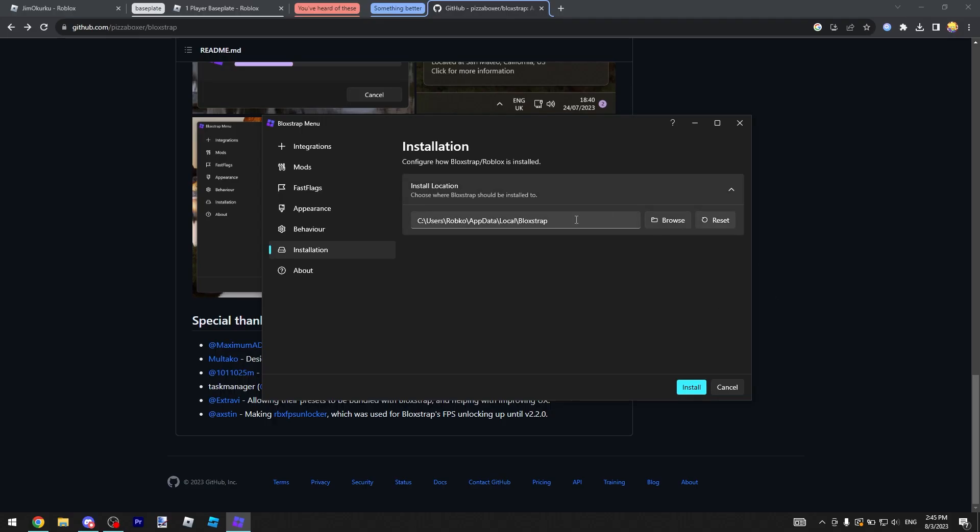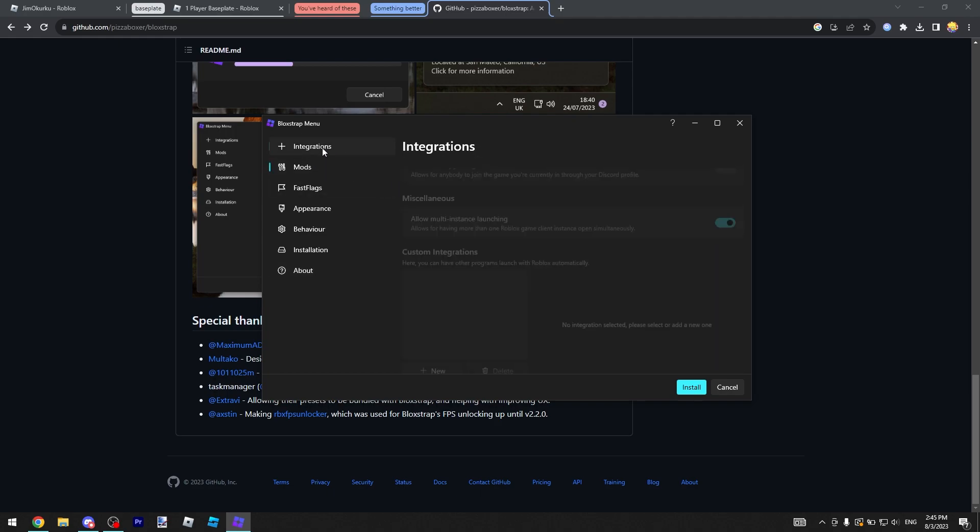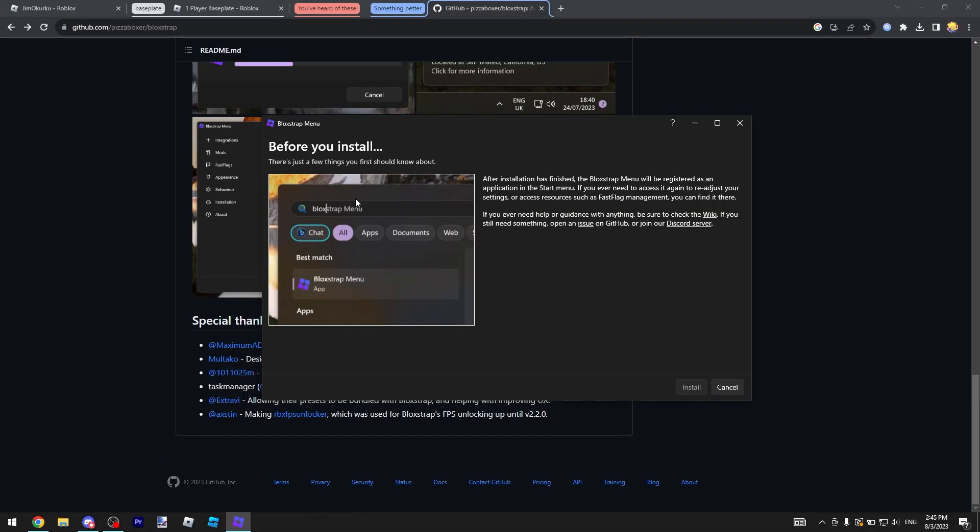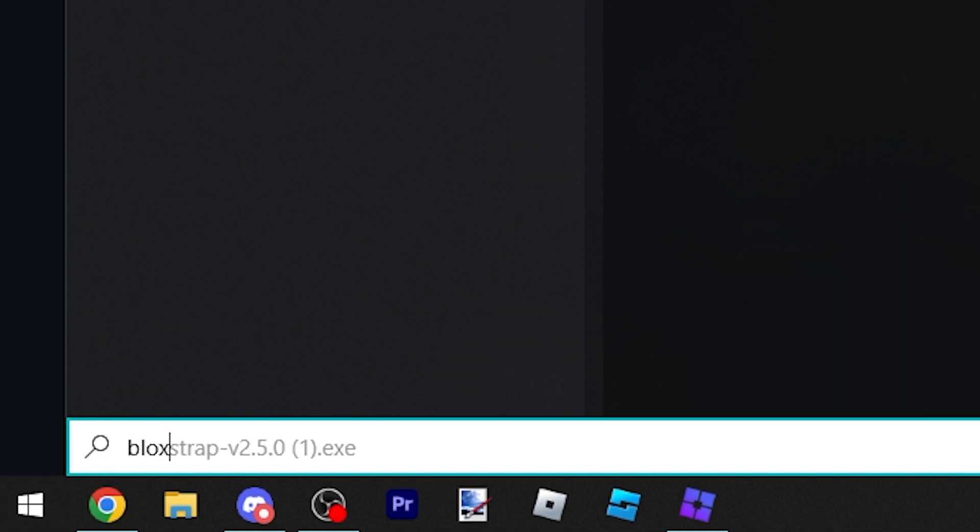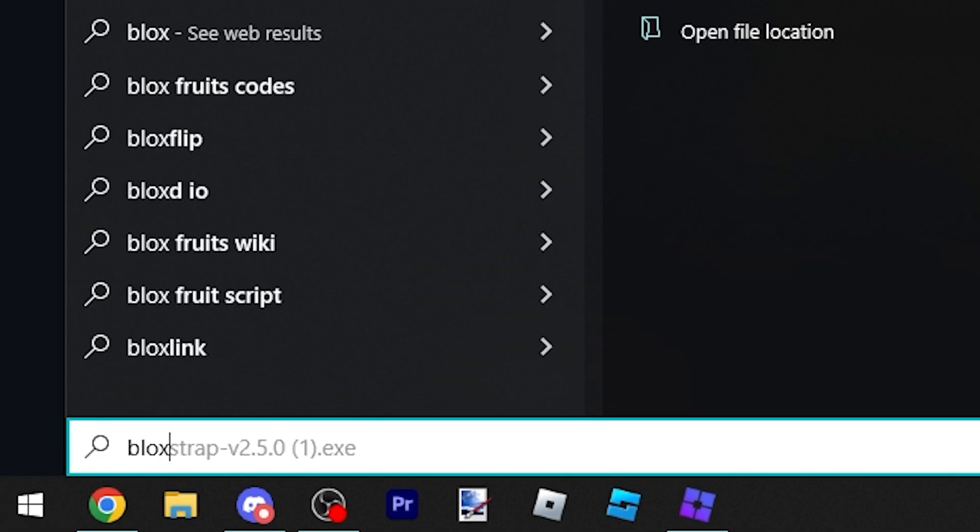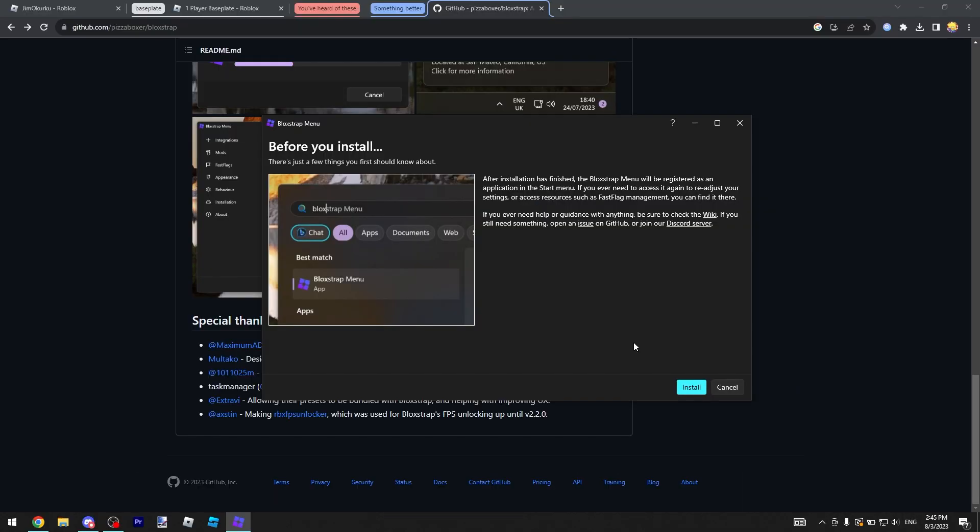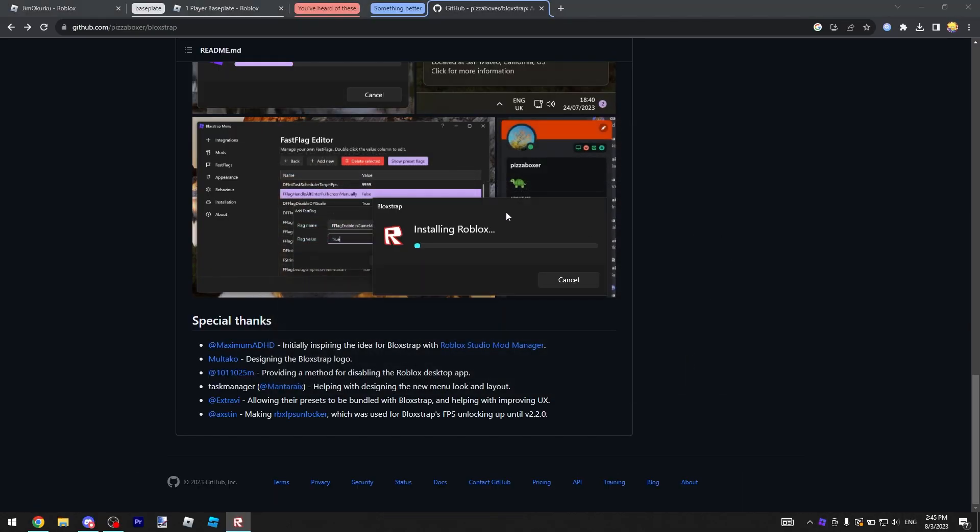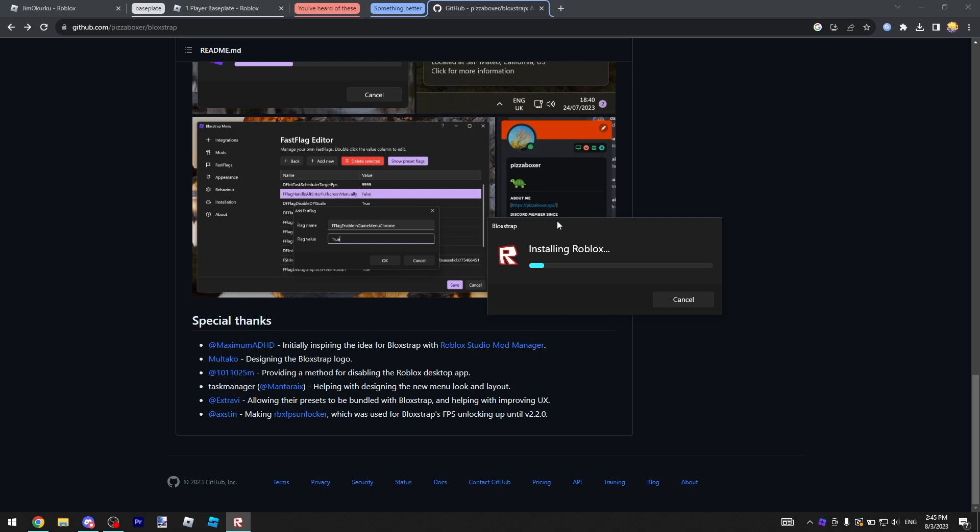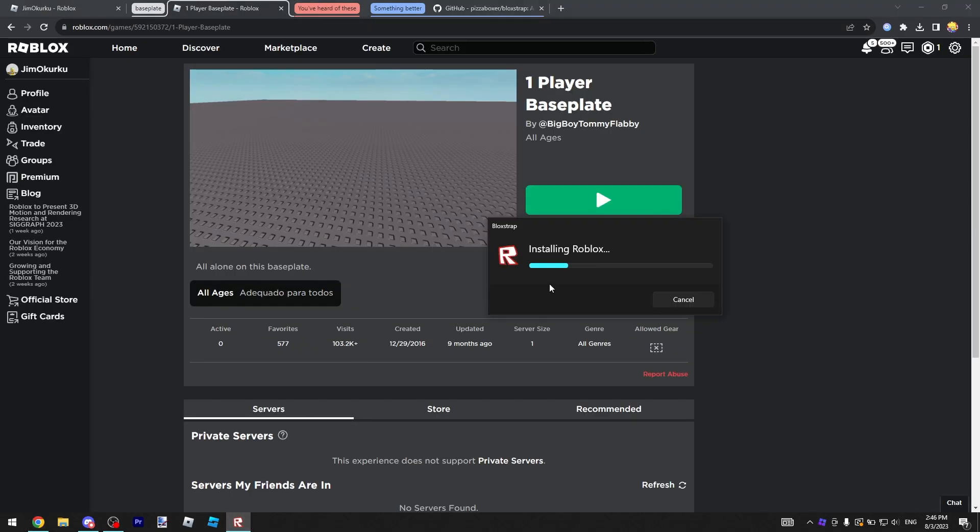You can click install. Before you install you'll see that if you want it will be on the Bloxstrap menu, it'll be the first thing that comes up. So if you need something to change it will be there. If you click install, it's installing Roblox and now we wait.